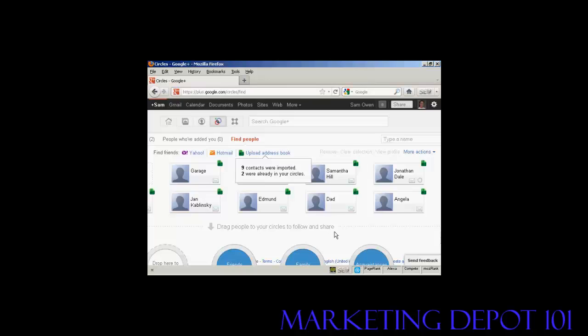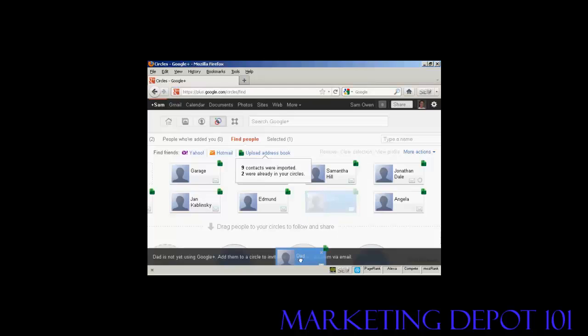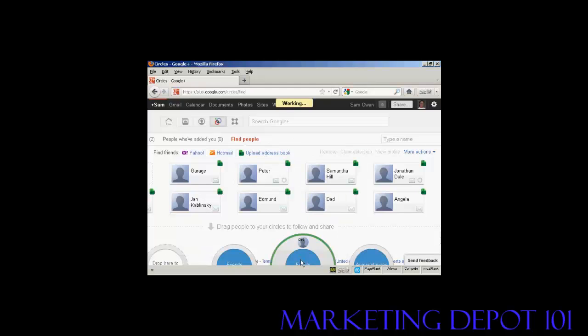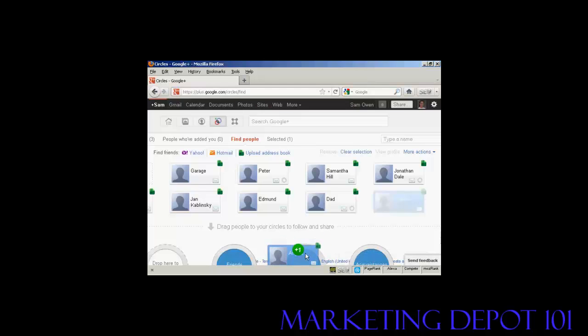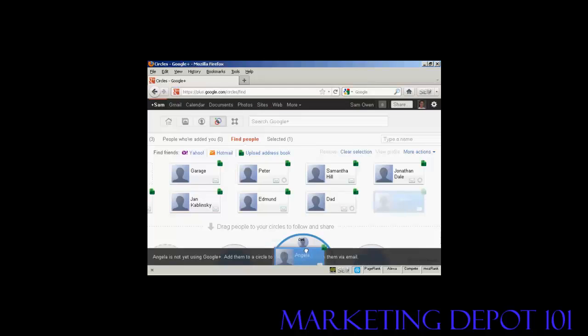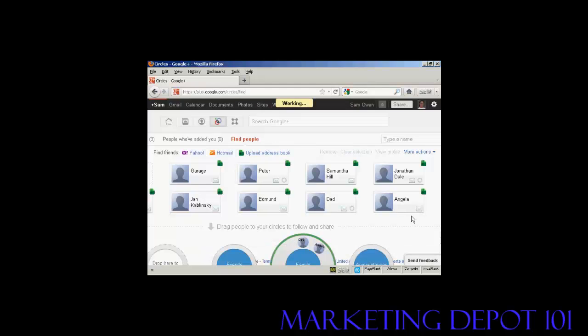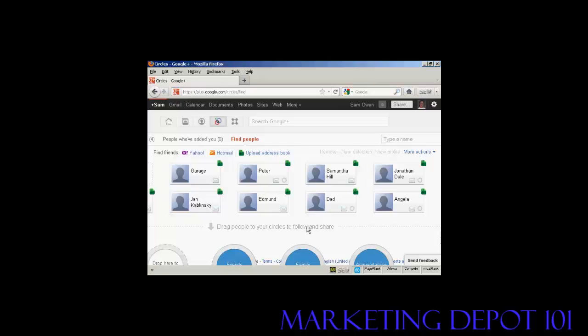And you can see it's telling me that two are already in my circles. But I can then simply drag the other people to the circles, so I can move my dad into family, and Angela as well, and so on. And when that's all done, I can go back to my home page.